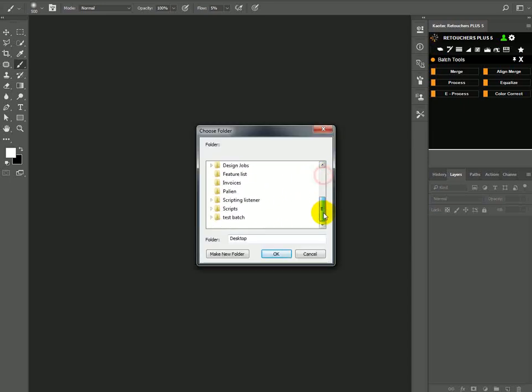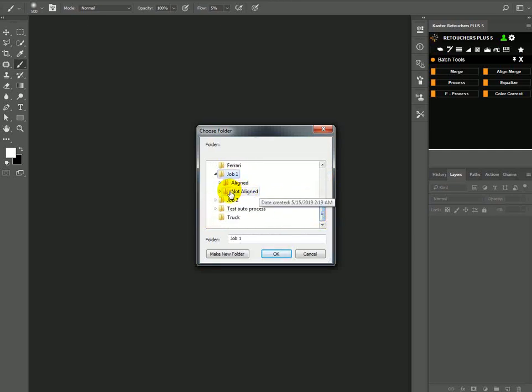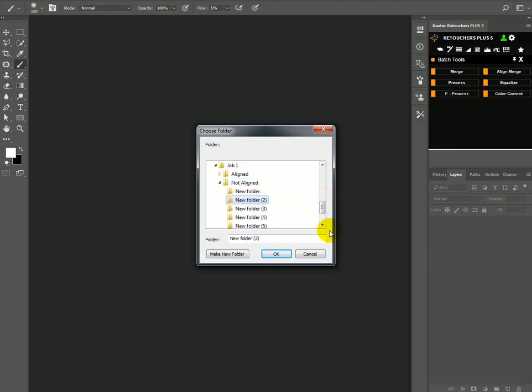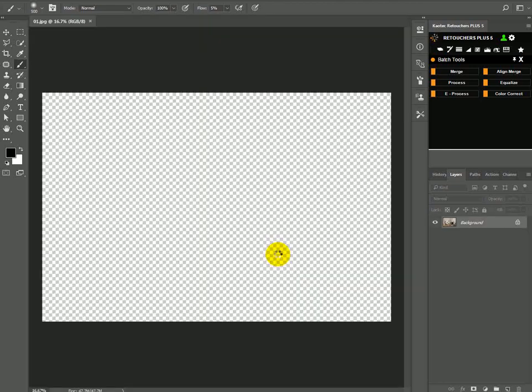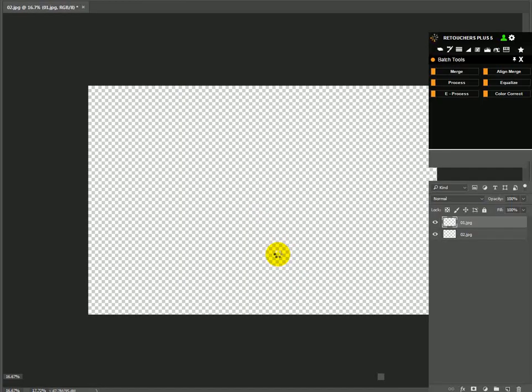Then I'm going to browse for my folder, number two and then OK. And now it's just going to merge all of them.